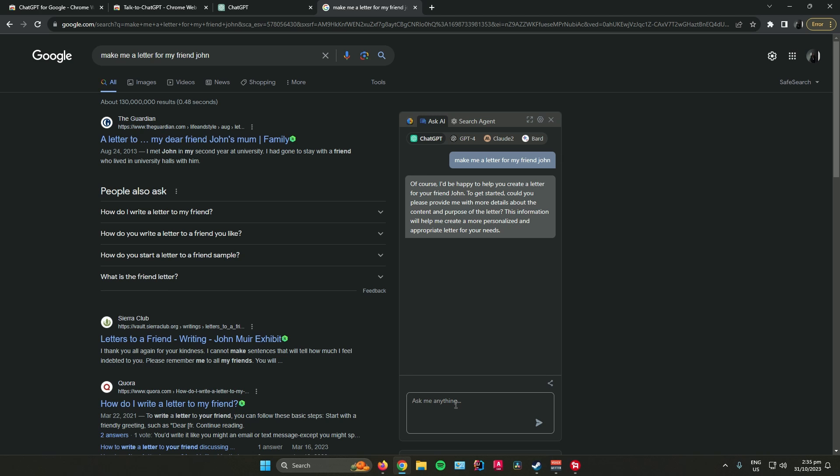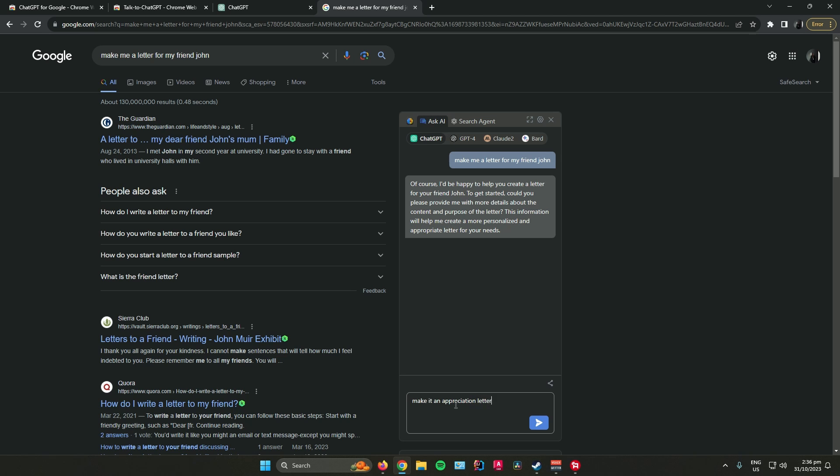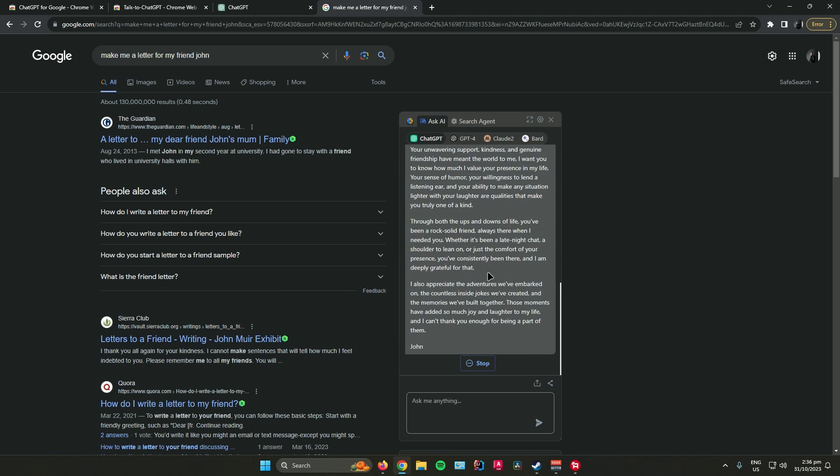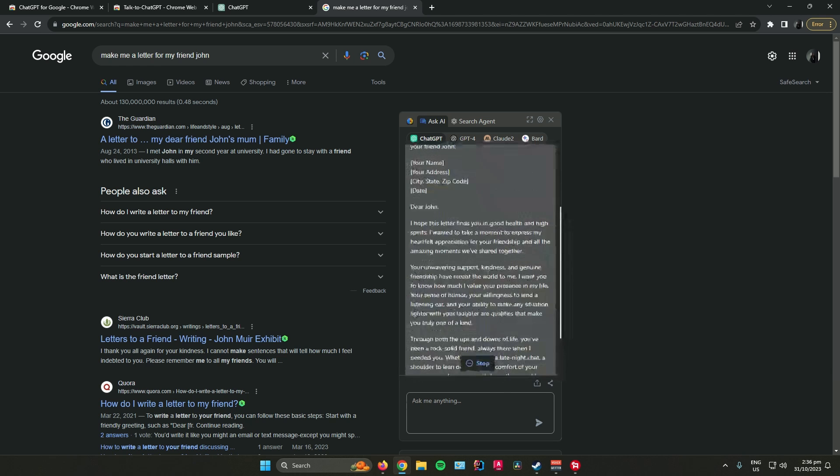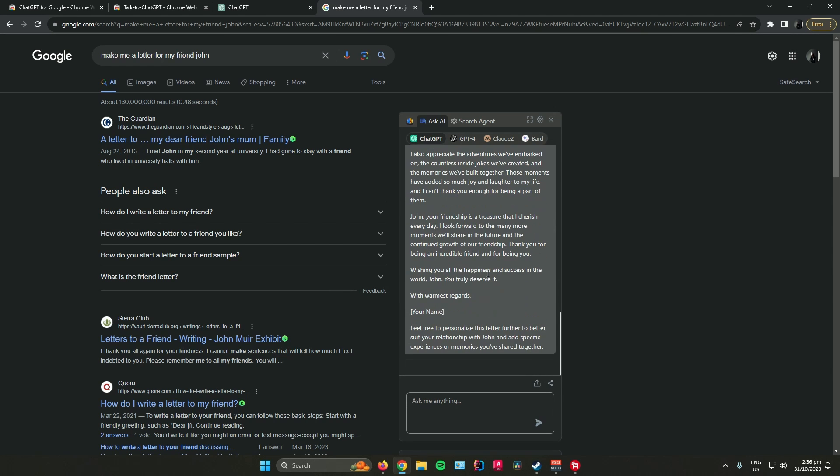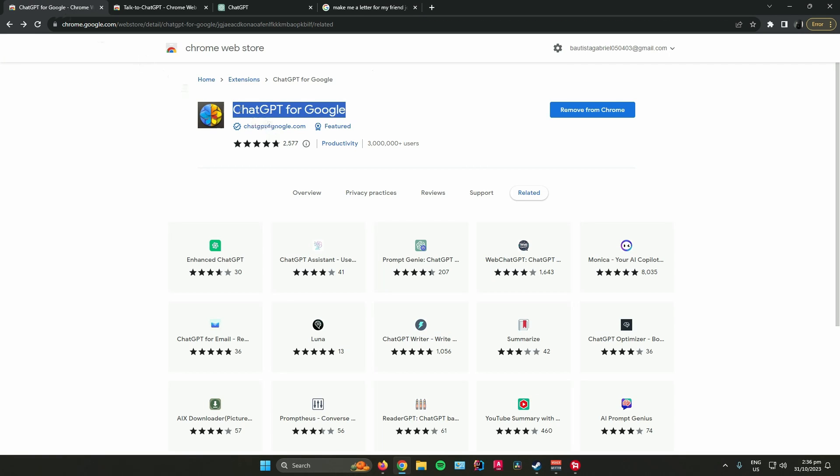Let's say, make it an appreciation letter. And as you can see, ChatGPT will start making your letter. That's pretty much it on how to use ChatGPT for Google.